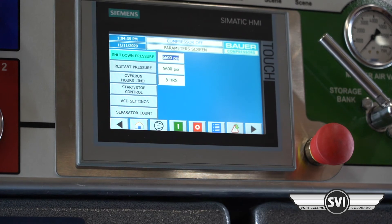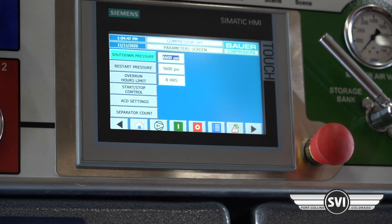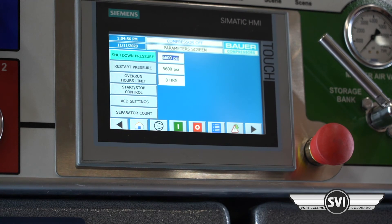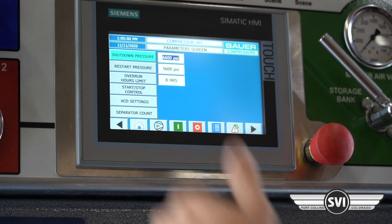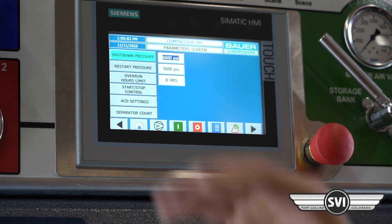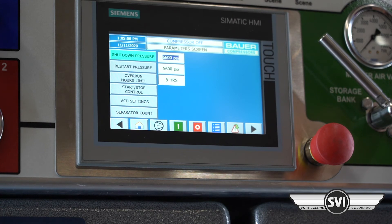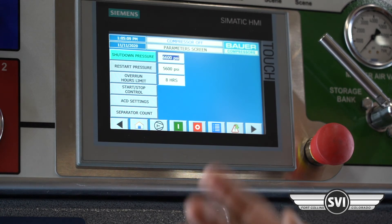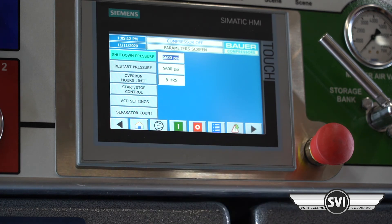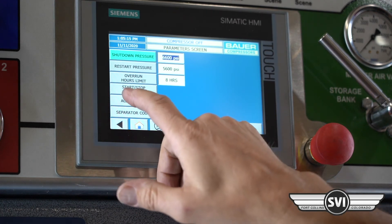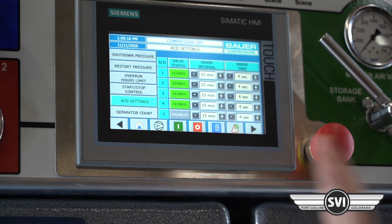The most common change would be restart pressure. If the shutdown is at 7,000 and restart is at 6,000, it may be cycling too much, so a customer might ask you to bump that down. This is all stuff you can handle during the final walkthrough with the customer — they don't have to wait until it's in the field. The overrun time limit is set to eight hours of continuous run, so if the compressor ran for eight hours it would shut off on an overrun alarm.